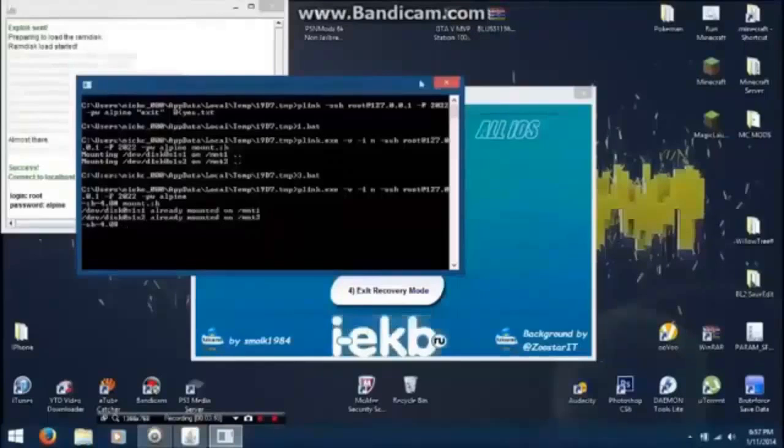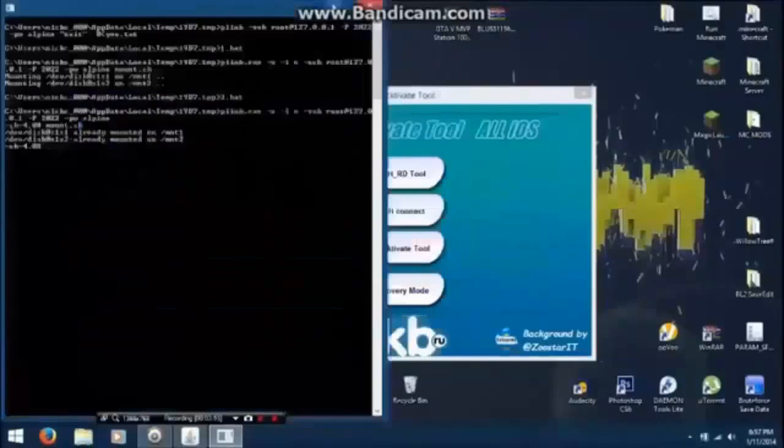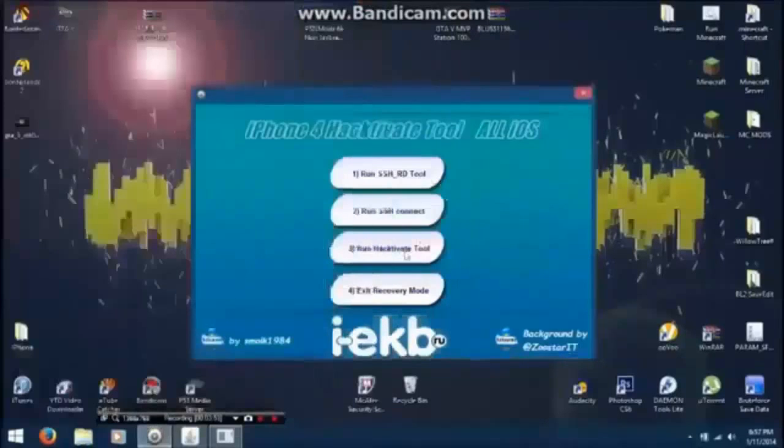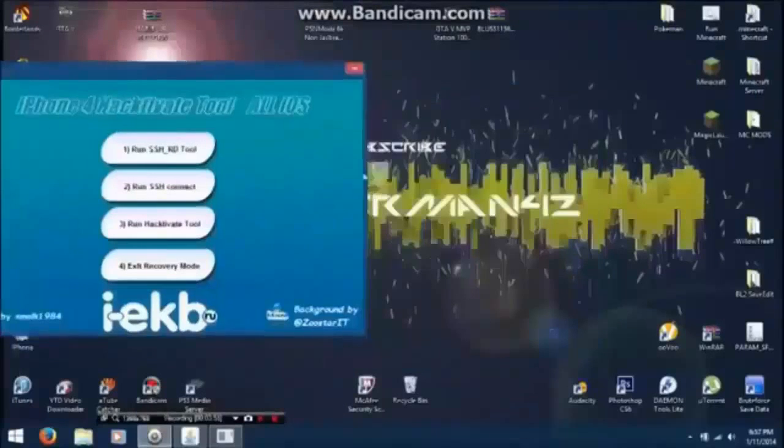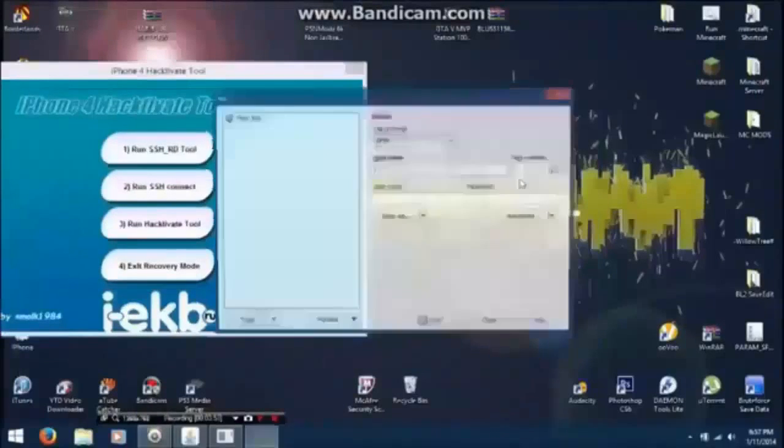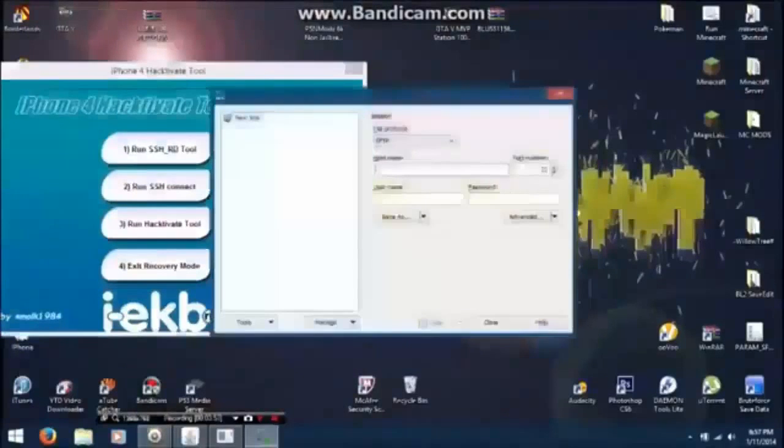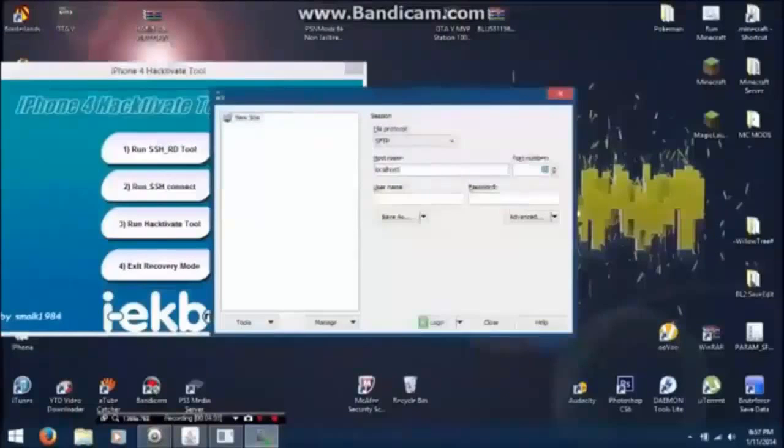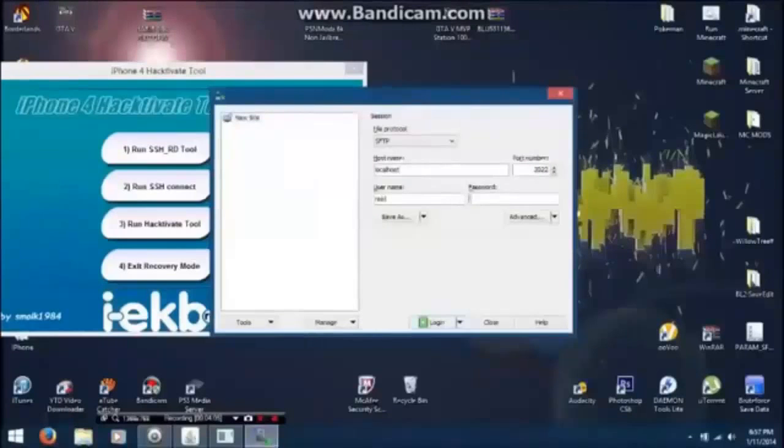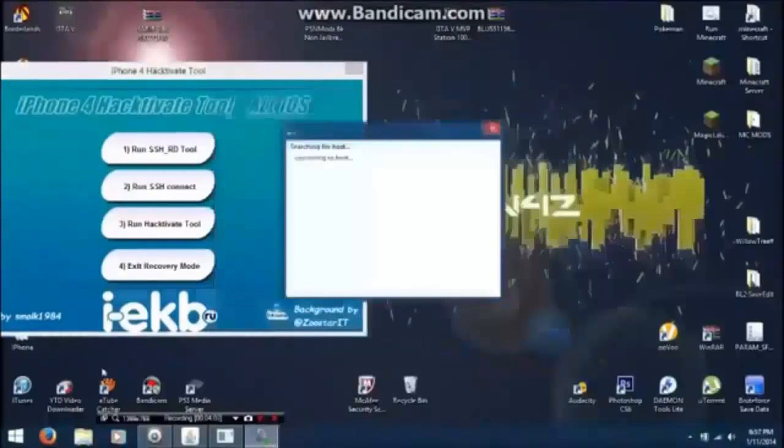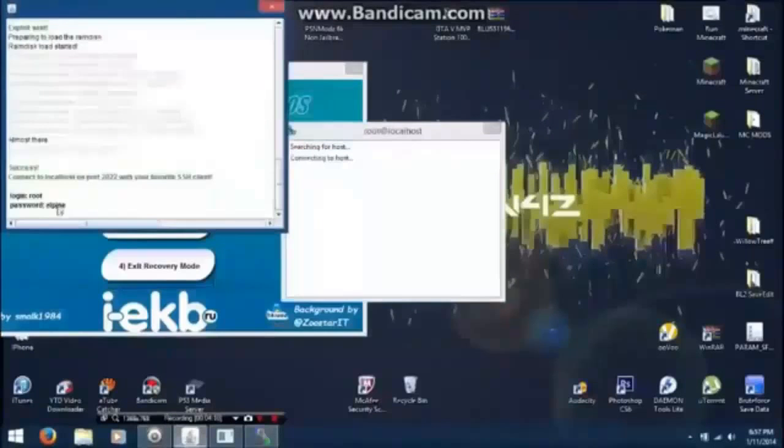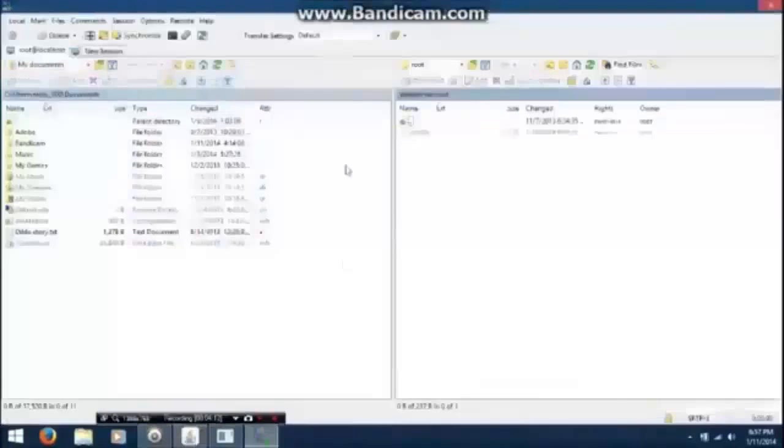Now minimize these two things. Do not run Hacktivate tool. You want to go to WinSCP, type in localhost 2022, username root, password alpine. It'll say that right here, alpine and root. Now it will log in.